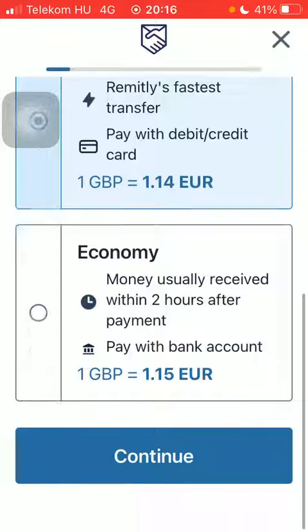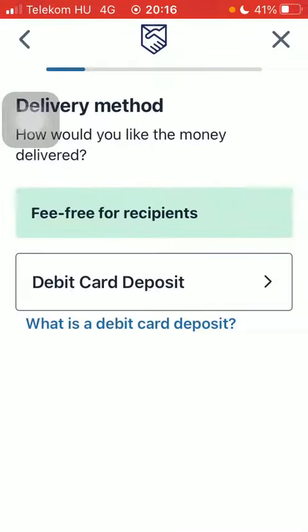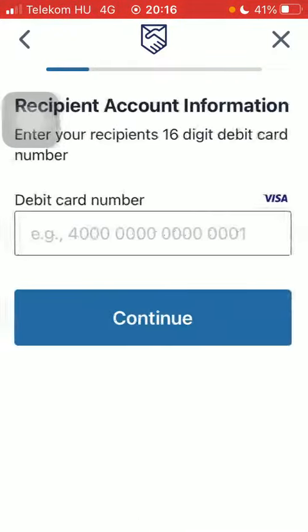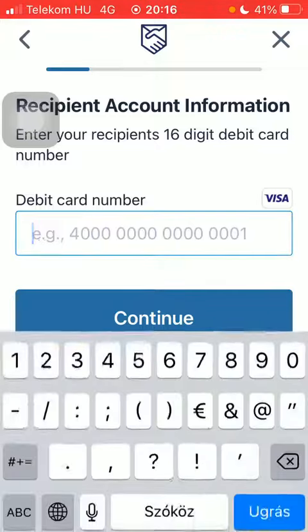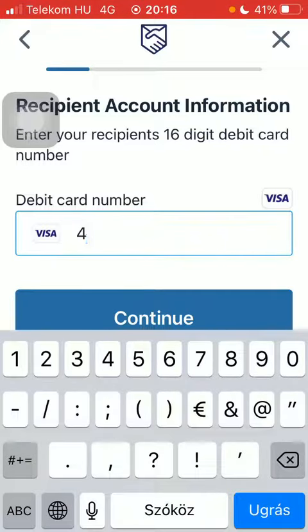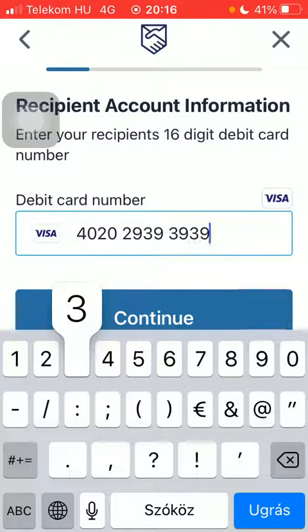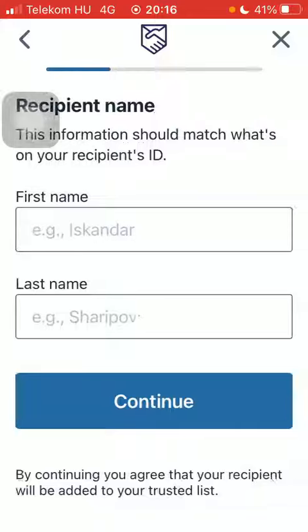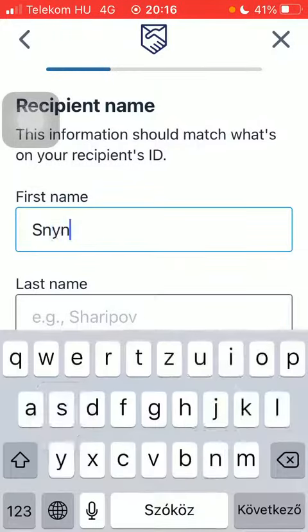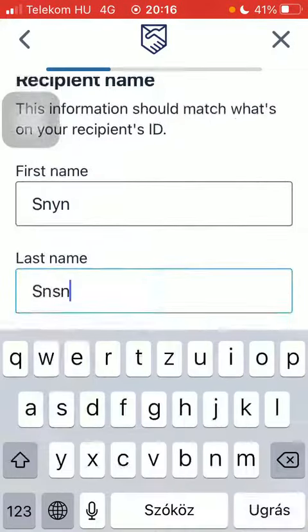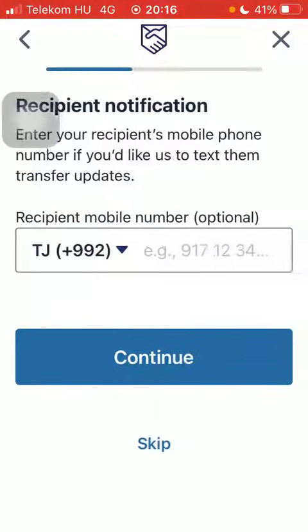Select delivery speed and tap on continue down below. Select delivery method and type in the debit card number of your recipient, then tap on continue. Type in the recipient's first and last name.